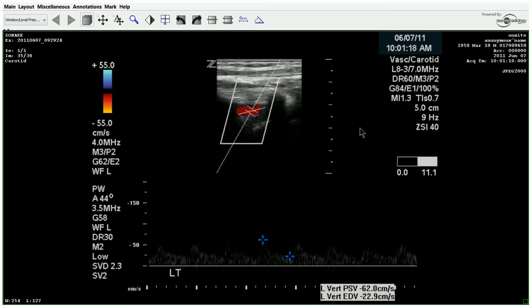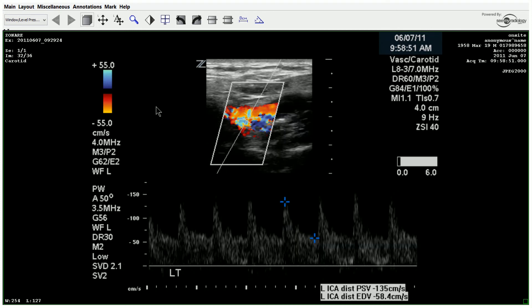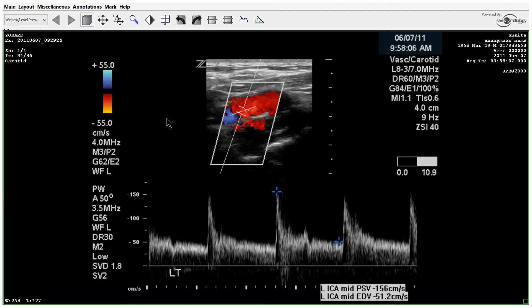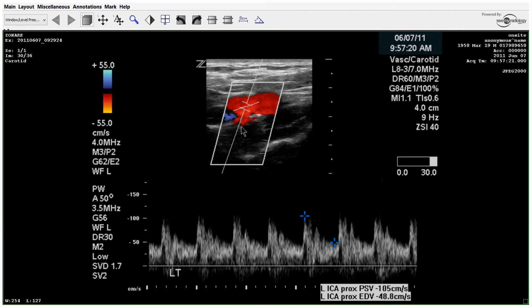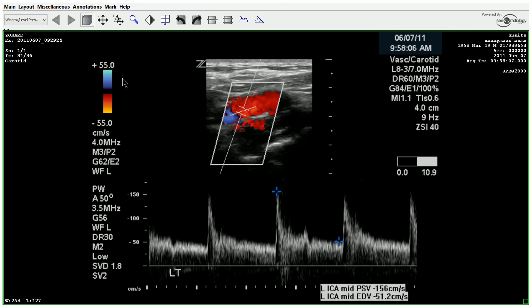Looking at the CCA and the vertebrals, let's look at the color scale here — they have it up at 55. That's for the CCA, ICA distal, mid, and proximal. Look at how much that's filling that vessel still at a scale of 55. All of those things put the whole picture together, letting you know that the increased velocity is not due to a stenosis — it's due to the total occlusion of the right ICA. Those are things you want to pay attention to and would add to your report.